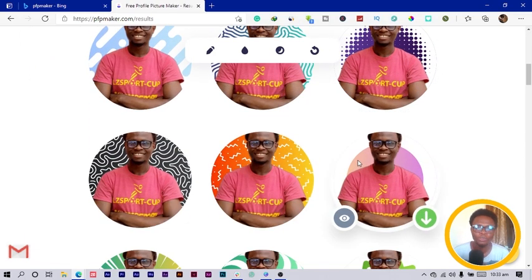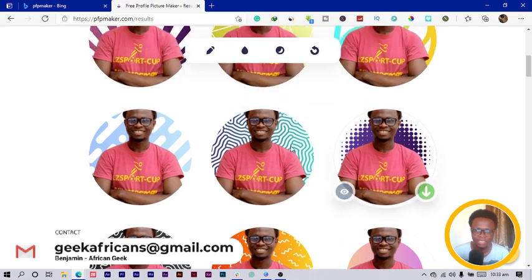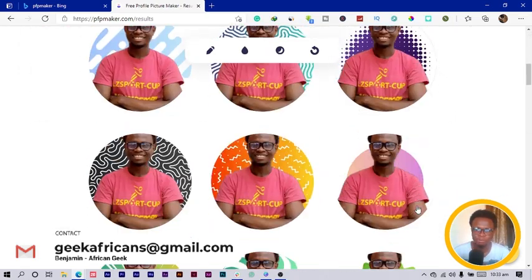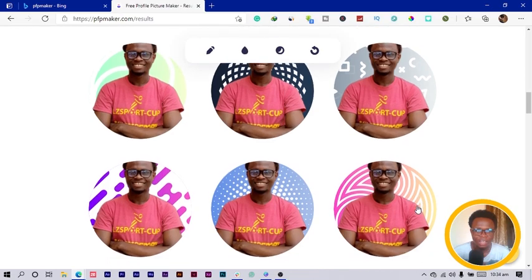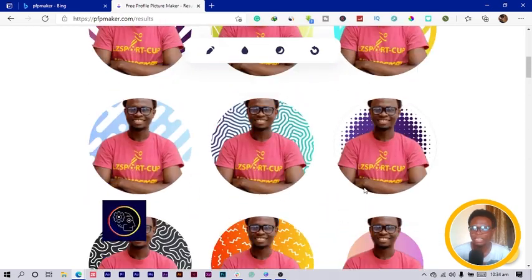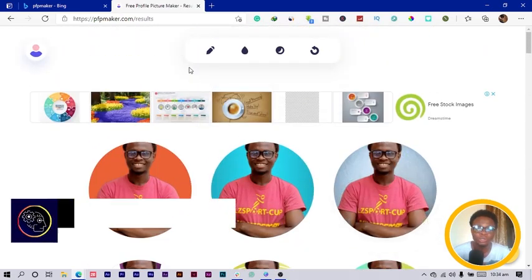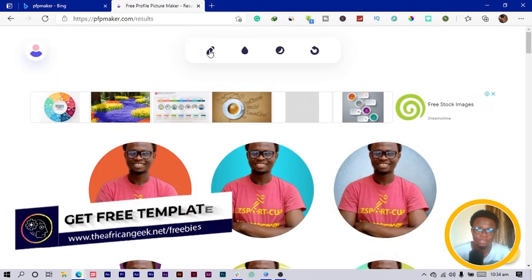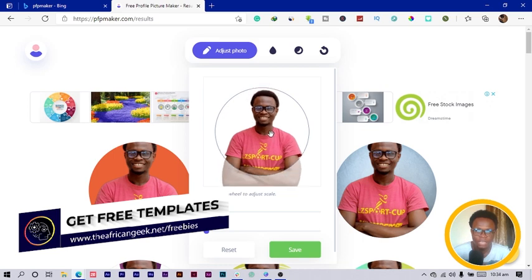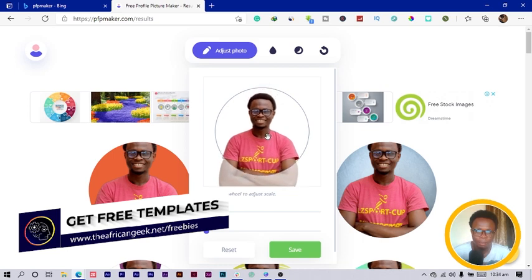You can see it has created very interesting photos for me. After it generates these millions of interesting options, what I can do now is customize — I can click on 'Edit' to adjust my photo.